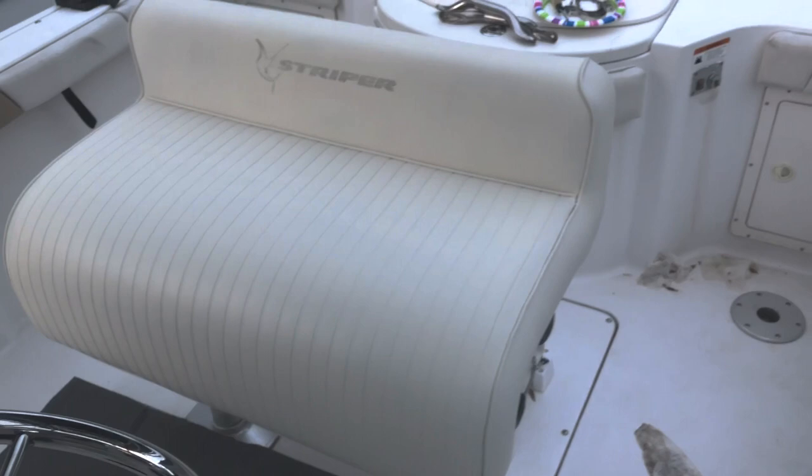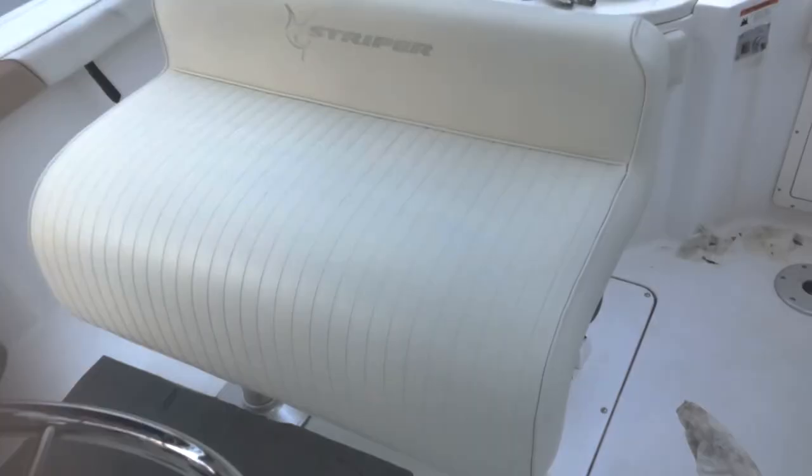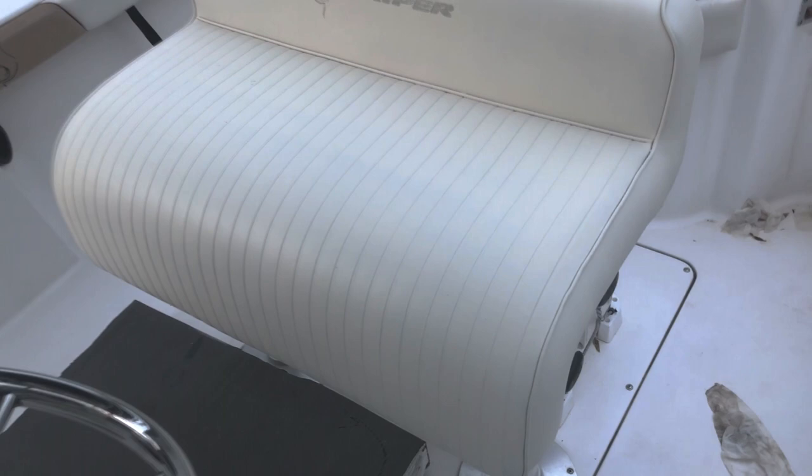Alright, so we are done here. It took probably about five or six coats. I went through about two bottles. So I spent about $40 doing this, but when you consider replacing this would be hundreds of dollars, I think it's a pretty good deal and I think the results speak for themselves.